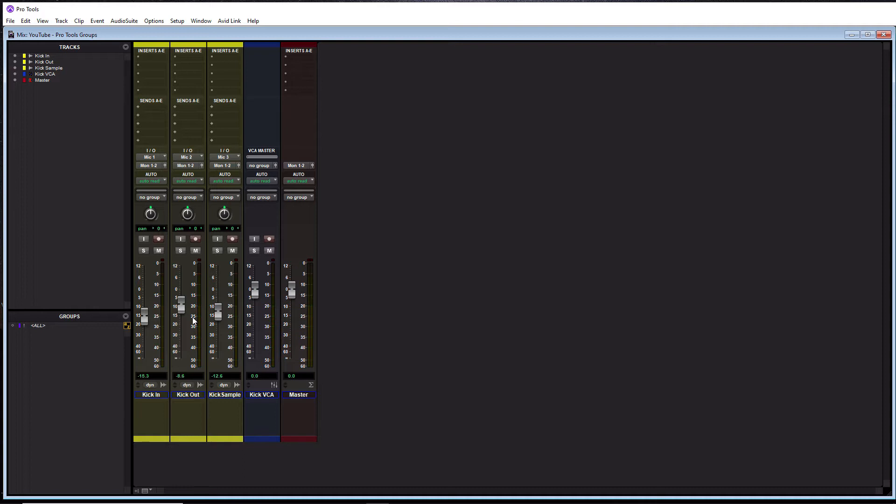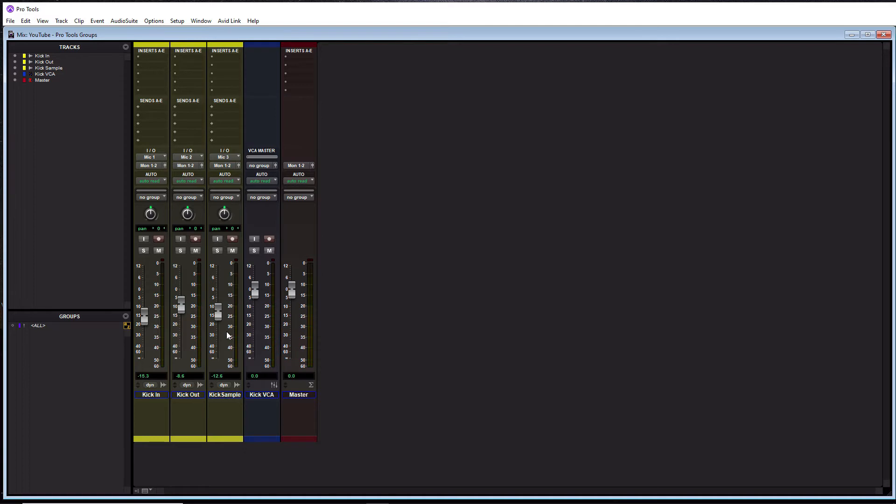When I'm adjusting the kick level, I don't want to have to adjust all three faders individually. I want to move one fader and then all three faders move at the same time, and it keeps the same distance between the faders. It keeps the same mix between them when I move a fader. That is probably the most useful thing when it comes to groups.